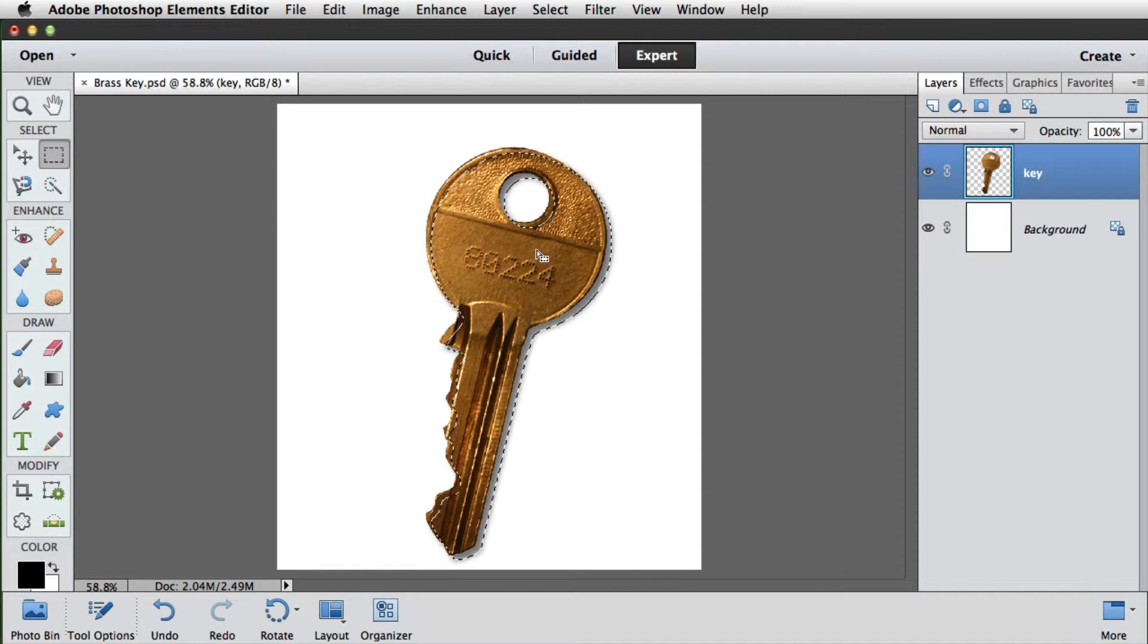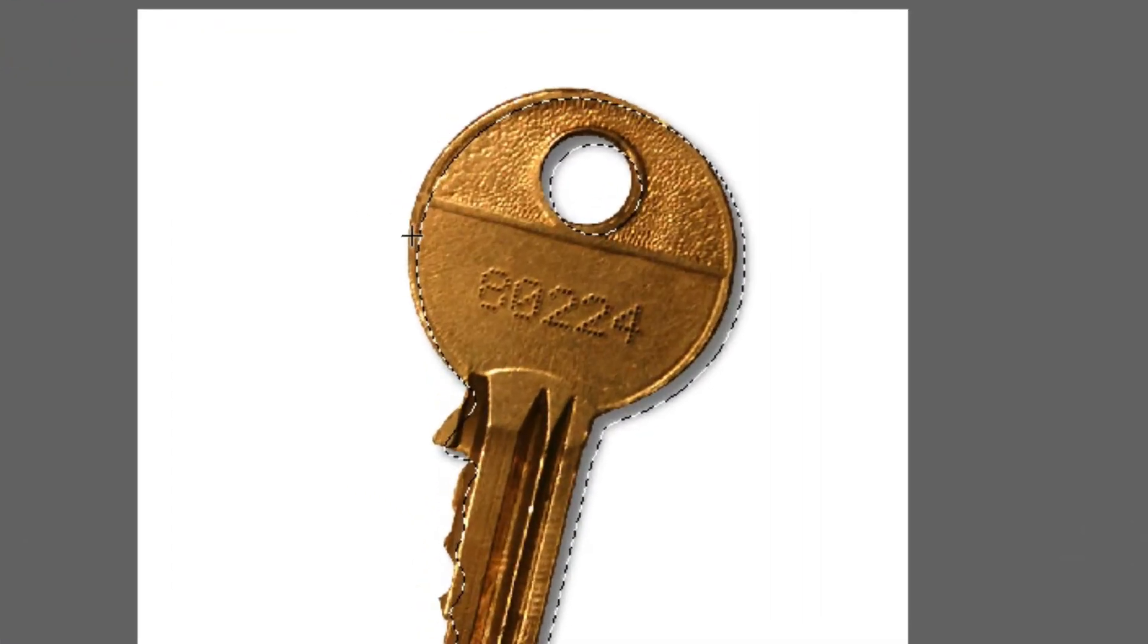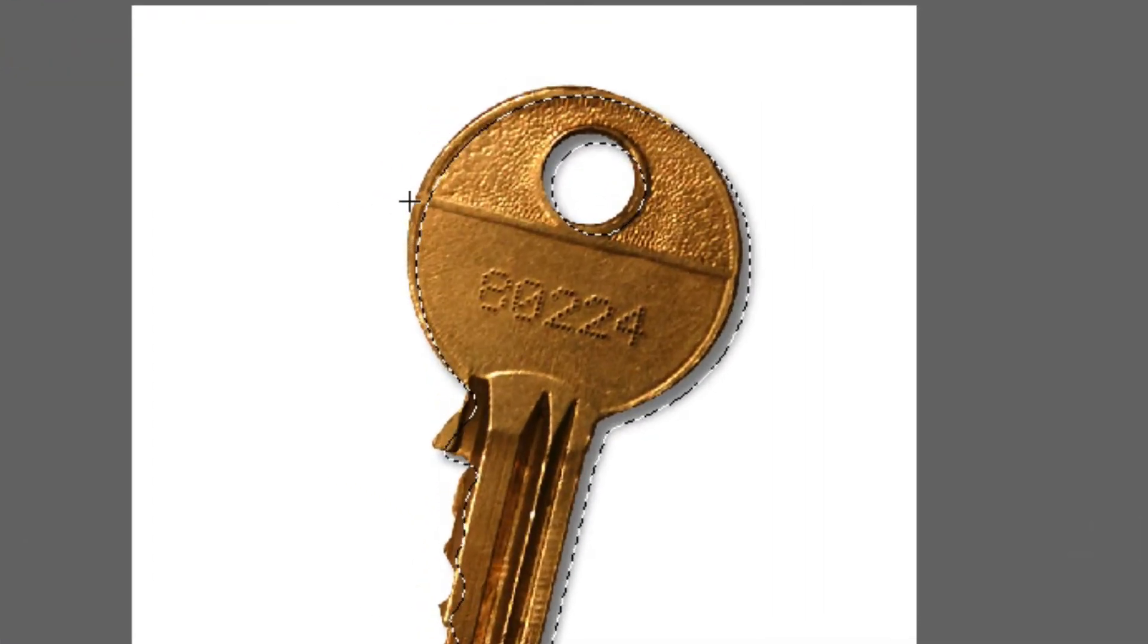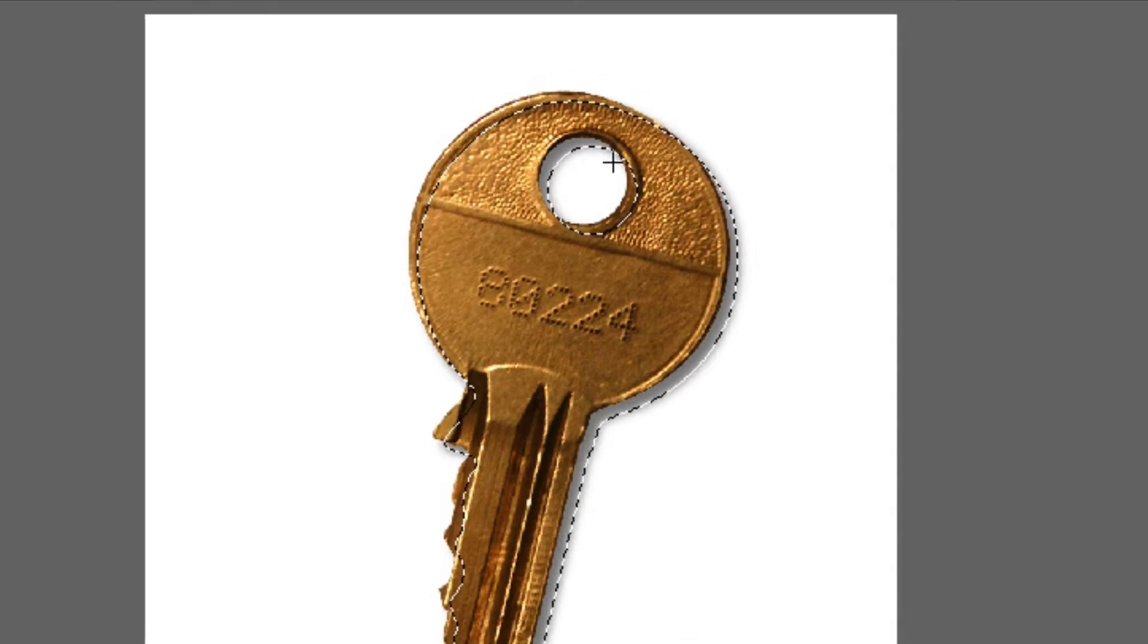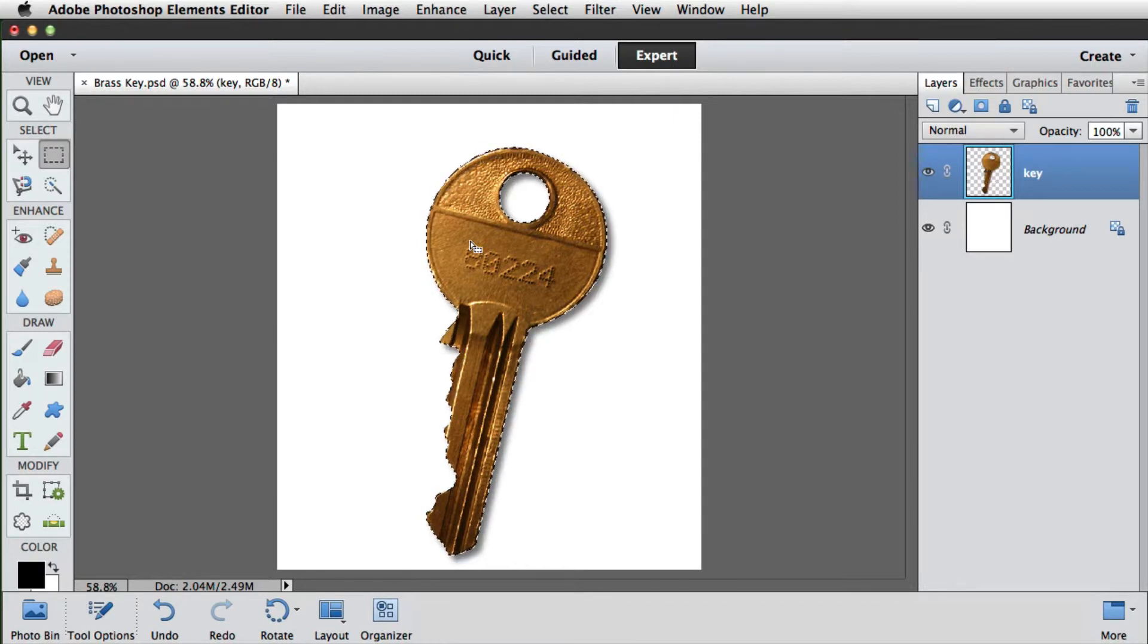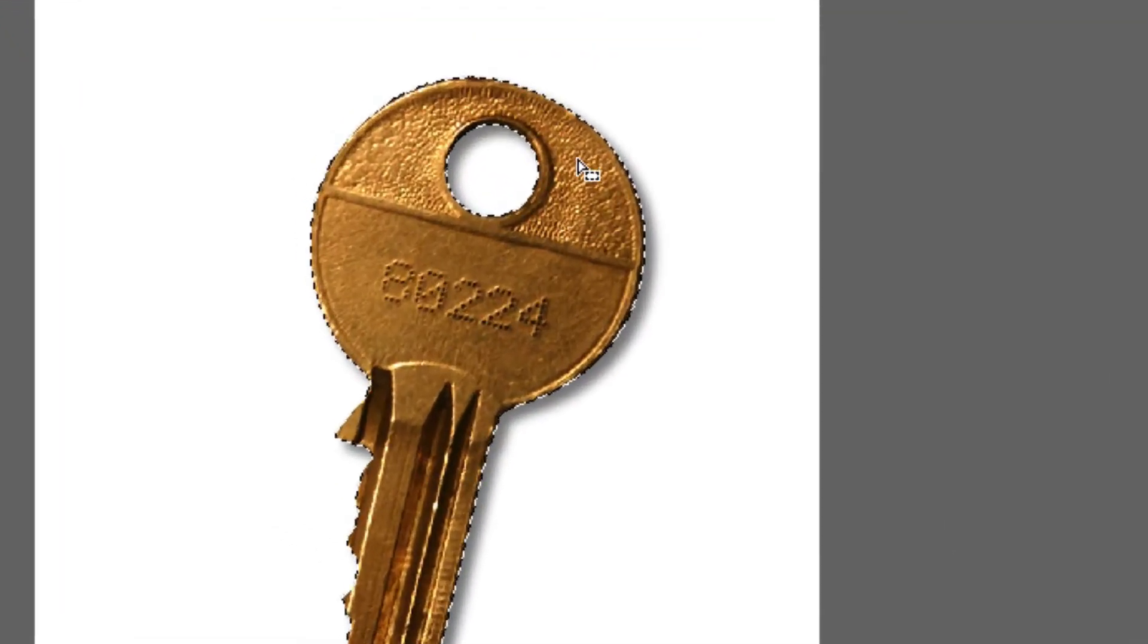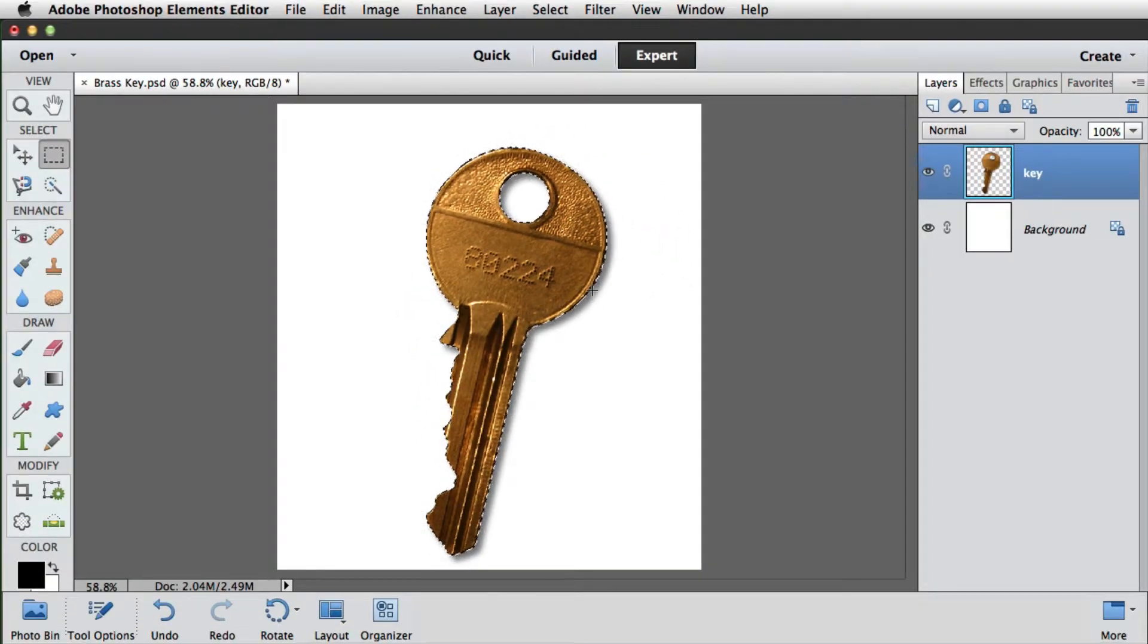Now we can move on to making some copies of the key. But before we do, we need to reload the selection. As we've nudged the selection over, we'd lose this area around here because it's currently not selected. If we hold down Command or Control again and click on the thumbnail, this loads the whole selection. As we can see, it doesn't appear to encompass the shadow. That's because of the 50% rule. But it will show up when we make the copies.